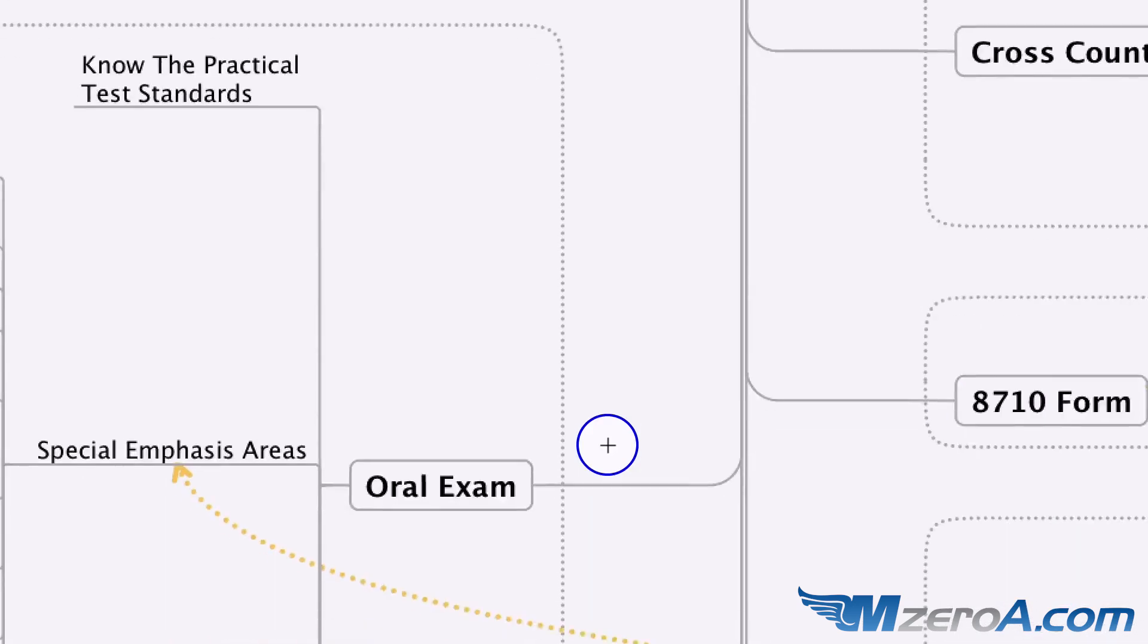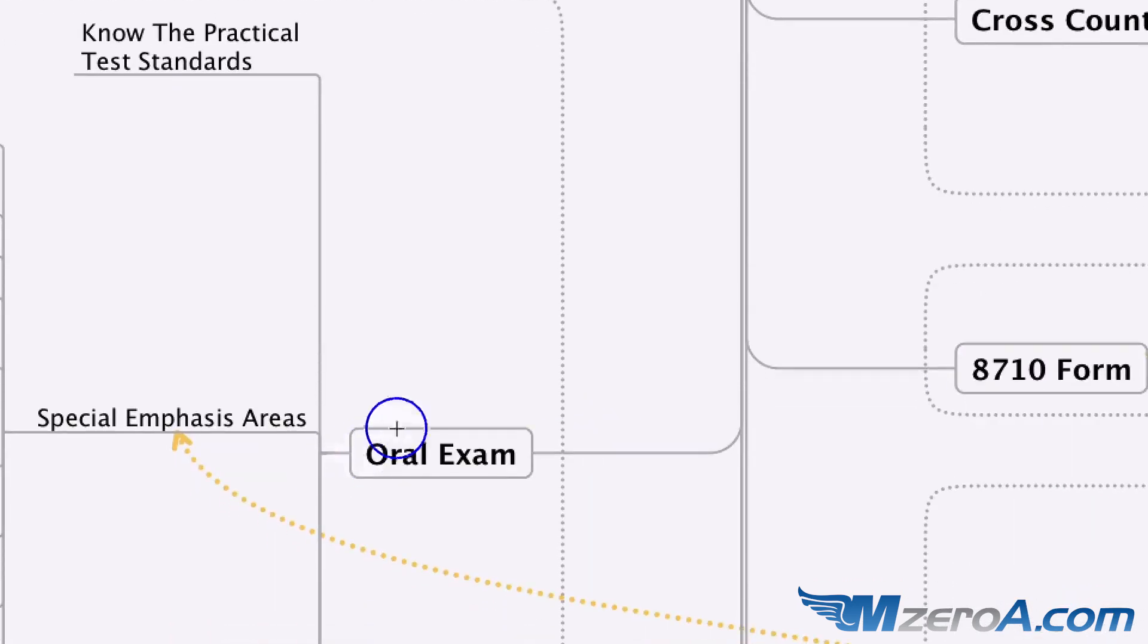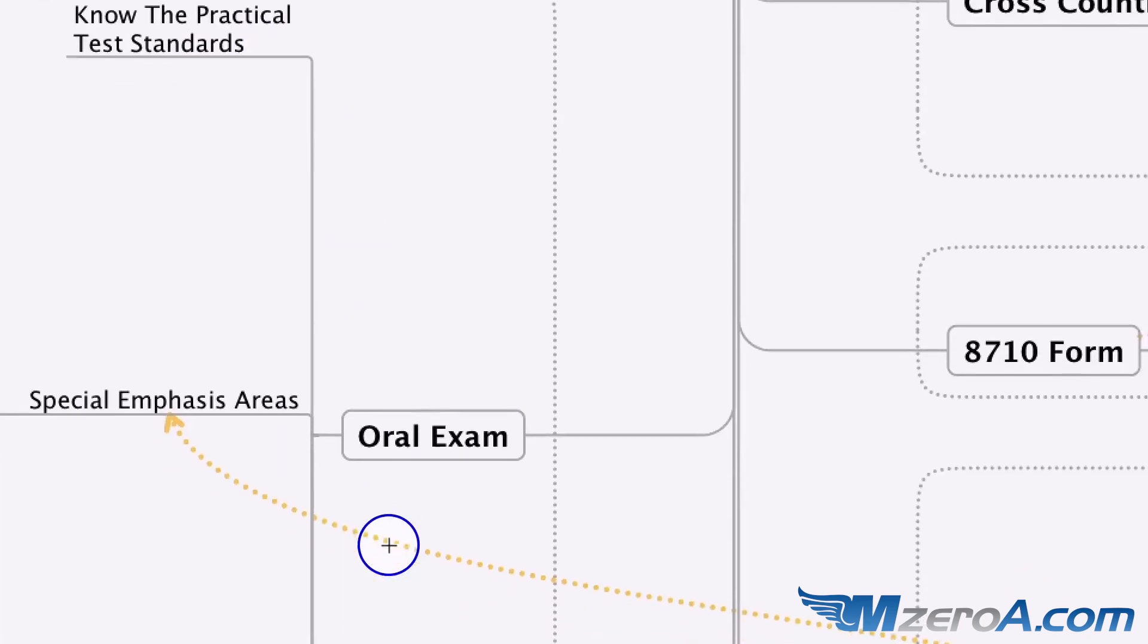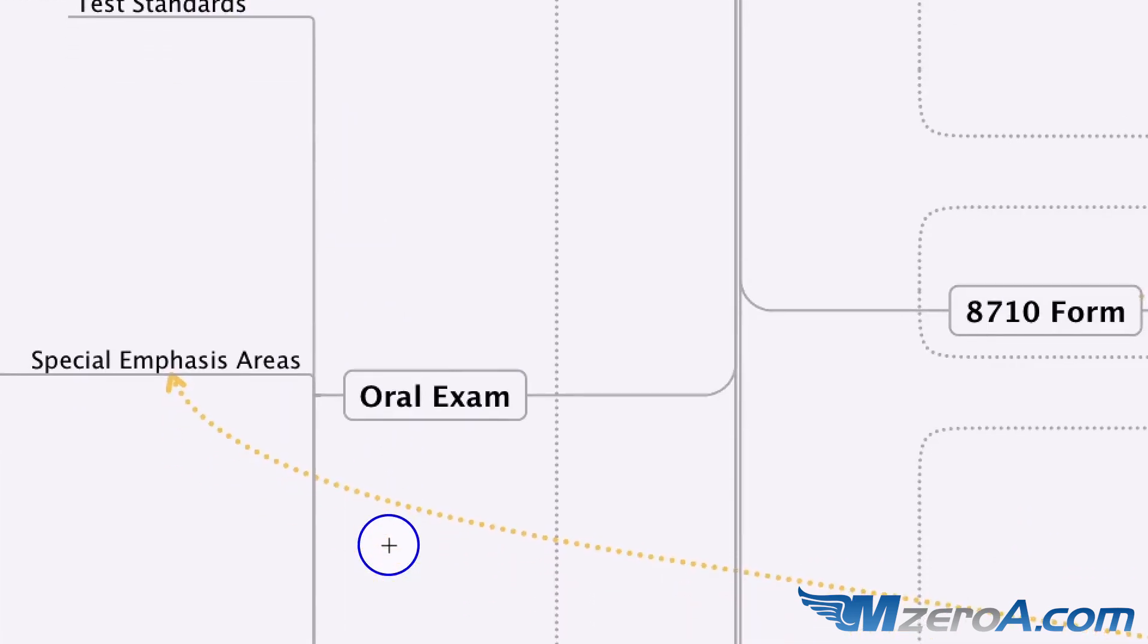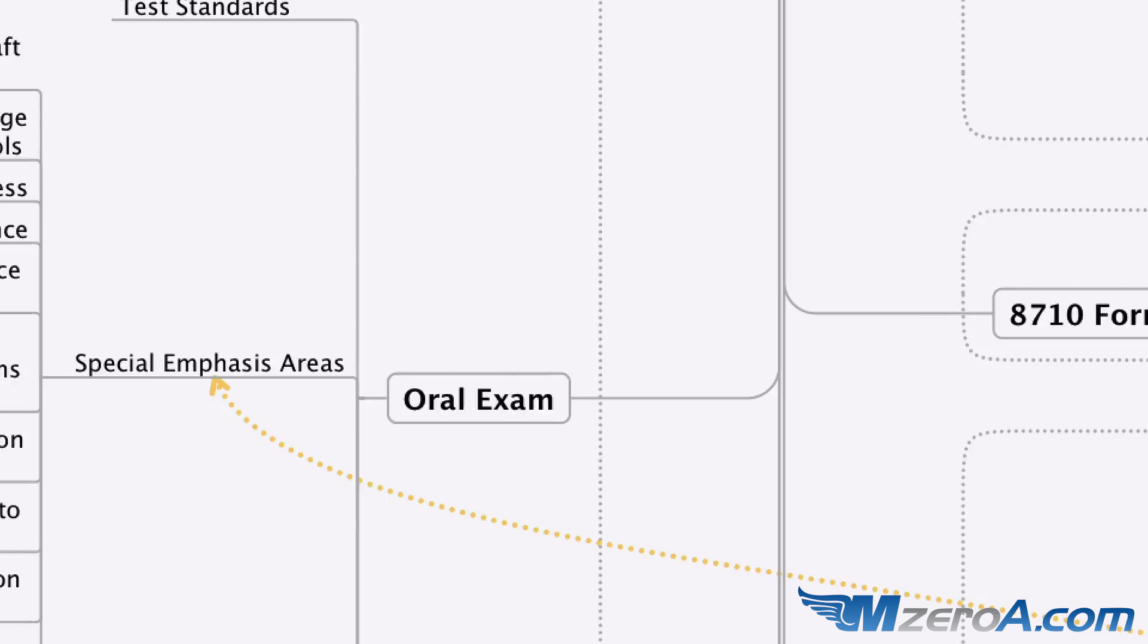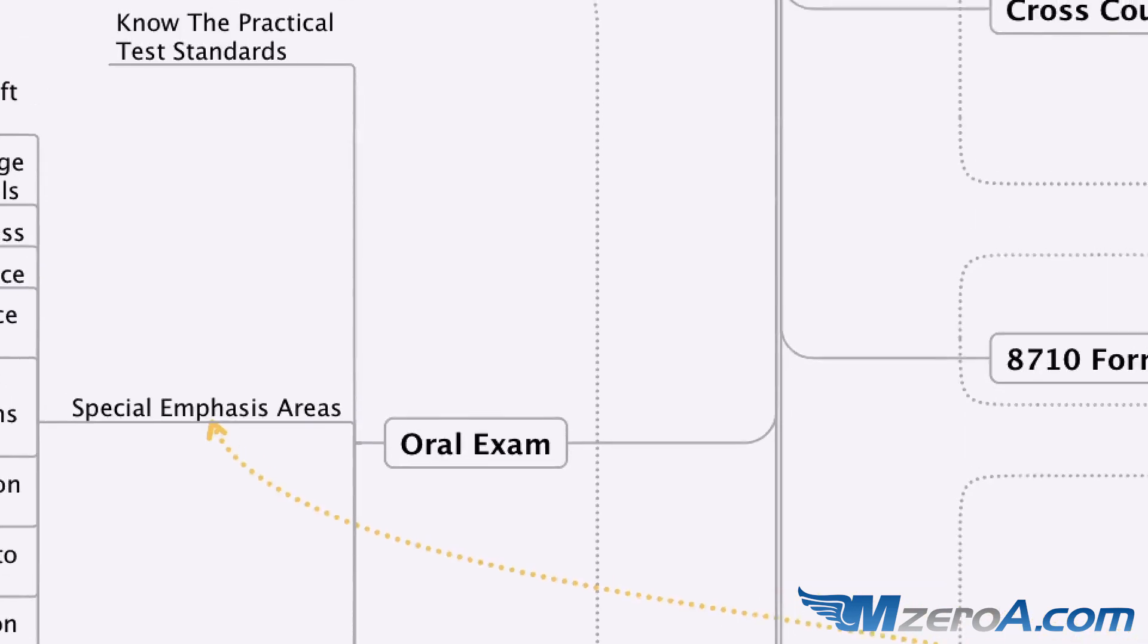Next, for the oral exam. Again, I know it says know the practical test standards. We're talking ACS now. But for the oral exam, remember back in the PTS days we used to have a thing called special emphasis areas. A lot of those have been encompassed now. But do we know and understand all these areas? Because just because we're working with the ACS now, these are still all hit on. So do we know and understand each of these?